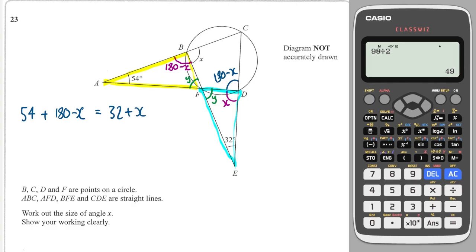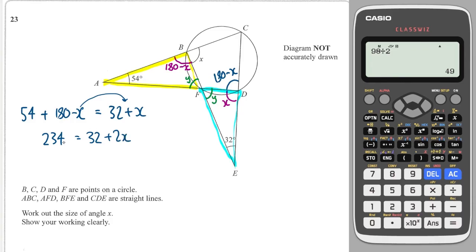Solving: the left side gives 234°. Moving x to the right gives 32° + 2x. Subtracting 32 gives 202 = 2x. Dividing by 2 gives x = 101°.